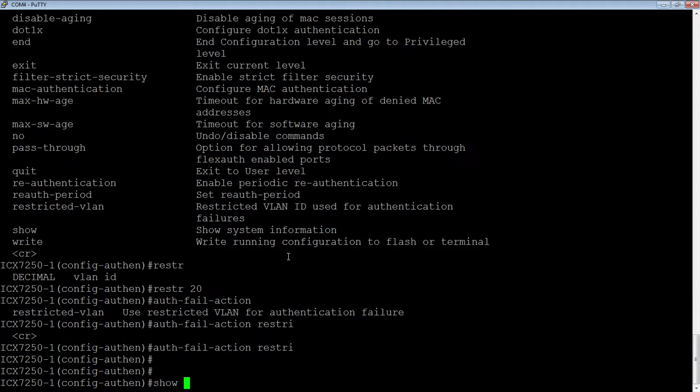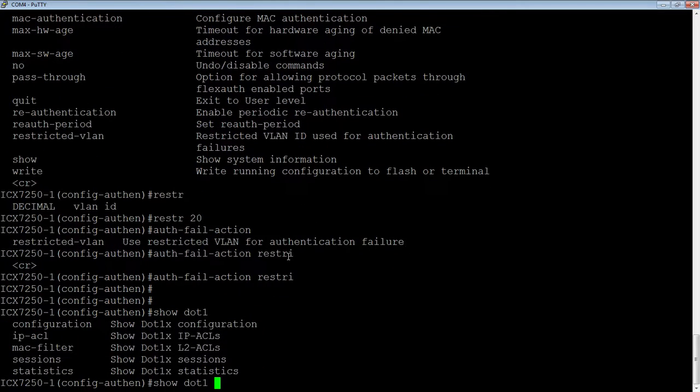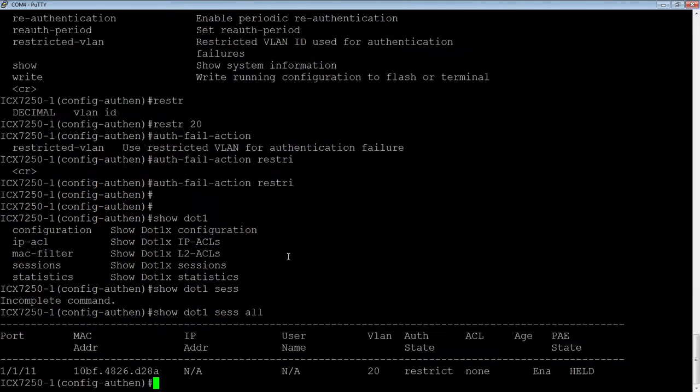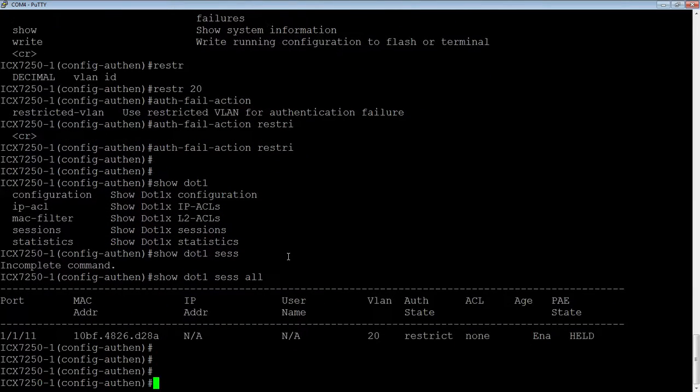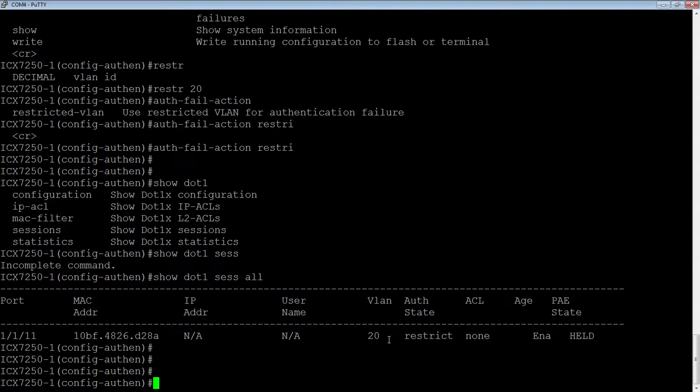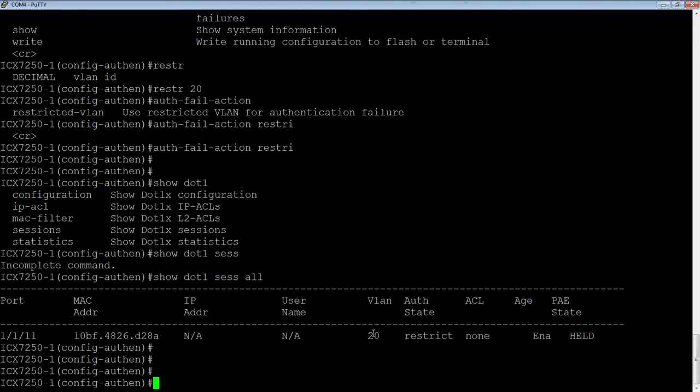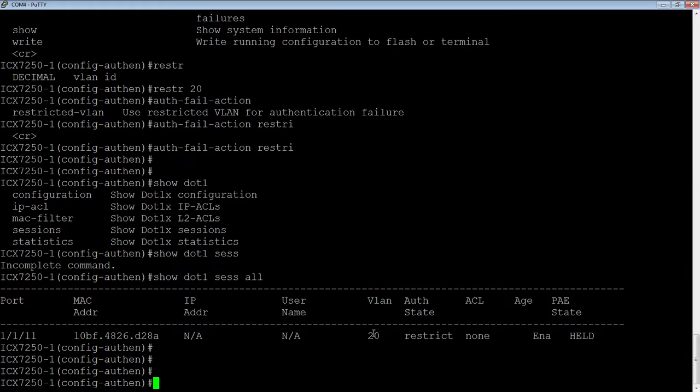And then if I go back in and look at my show dot 1X sessions, session all. Okay. Now it's saying that I'm restricted and in this restricted VLAN number 20, right? So rather than blocking my traffic, remember it said block before, it now says restricted and in VLAN 20. So this is my sandbox VLAN where I can go and who knows, maybe I'm a guest in your building and you only want to grant them internet access and nothing internal. Well, that's exactly what you would use that for, that restricted VLAN may have internet access and that's it.